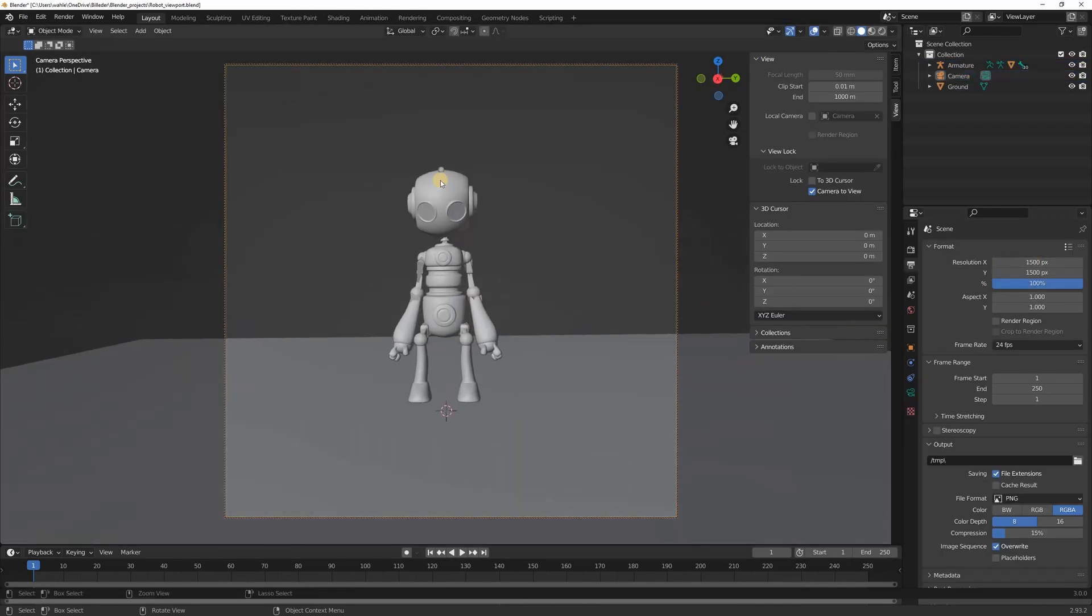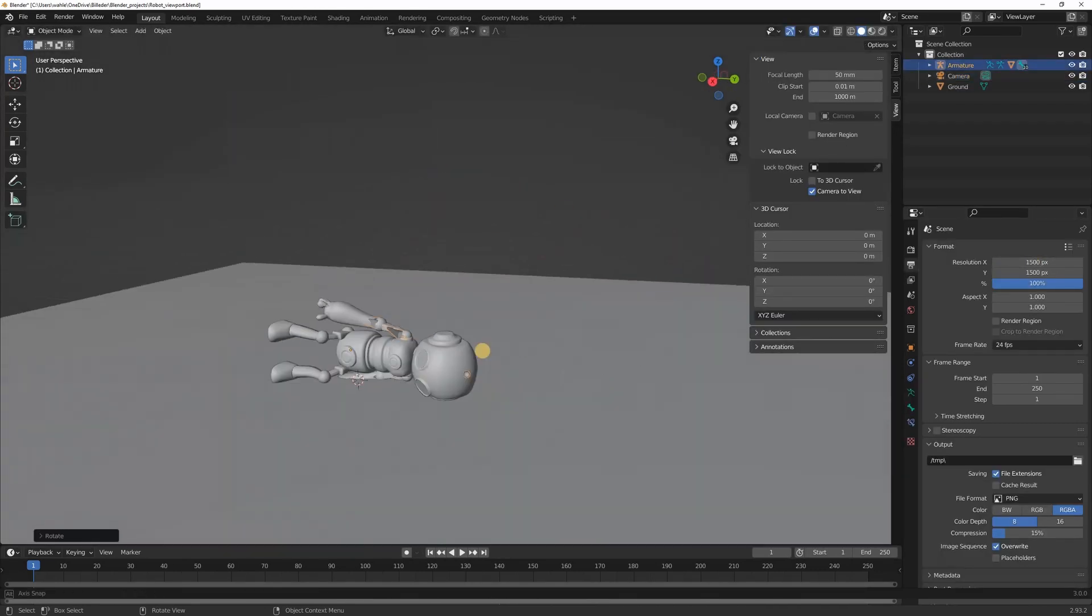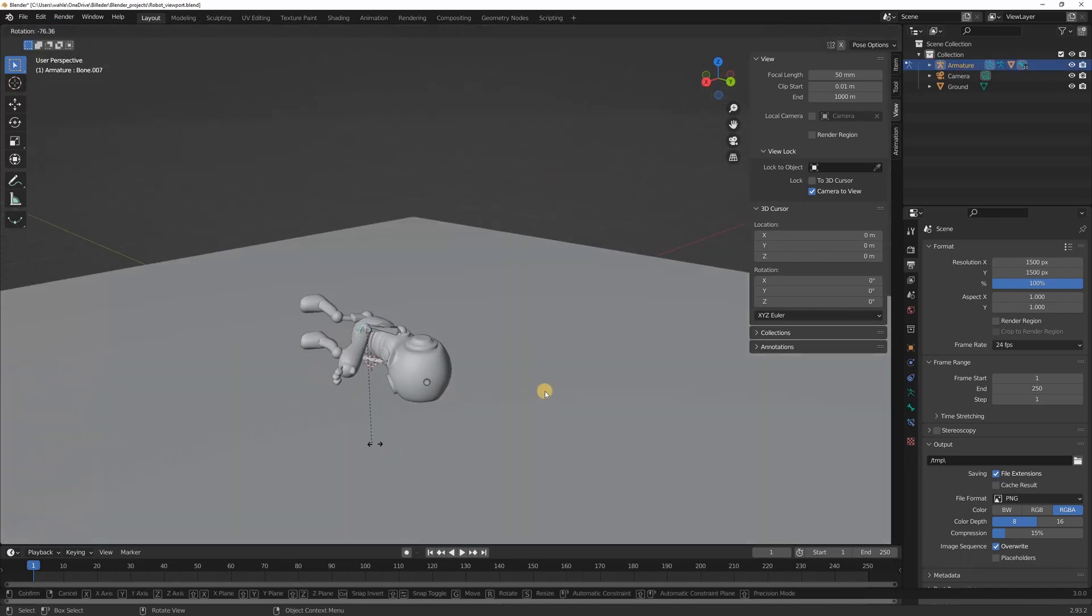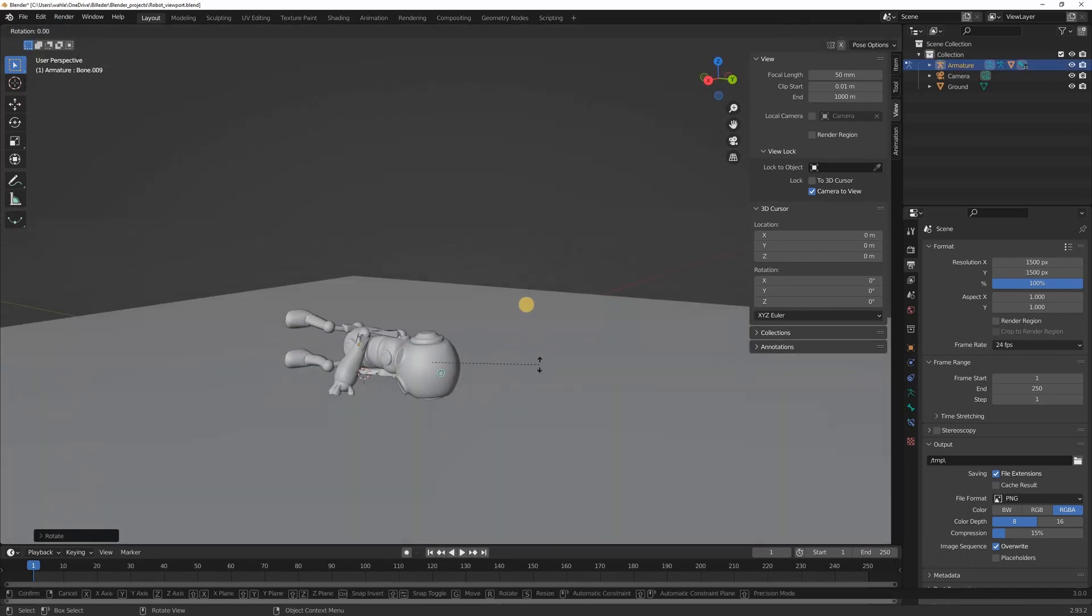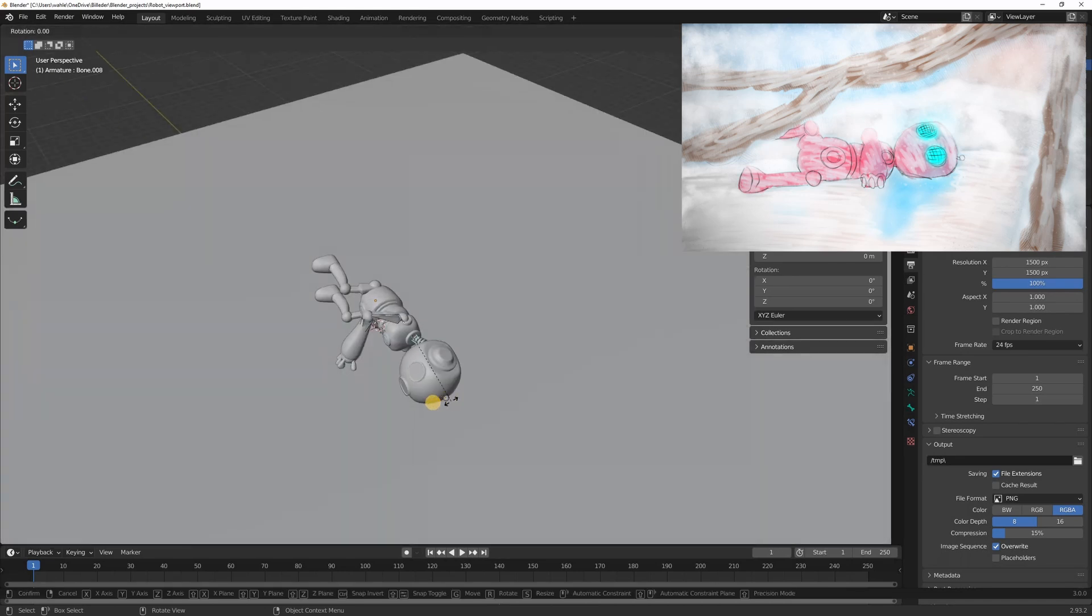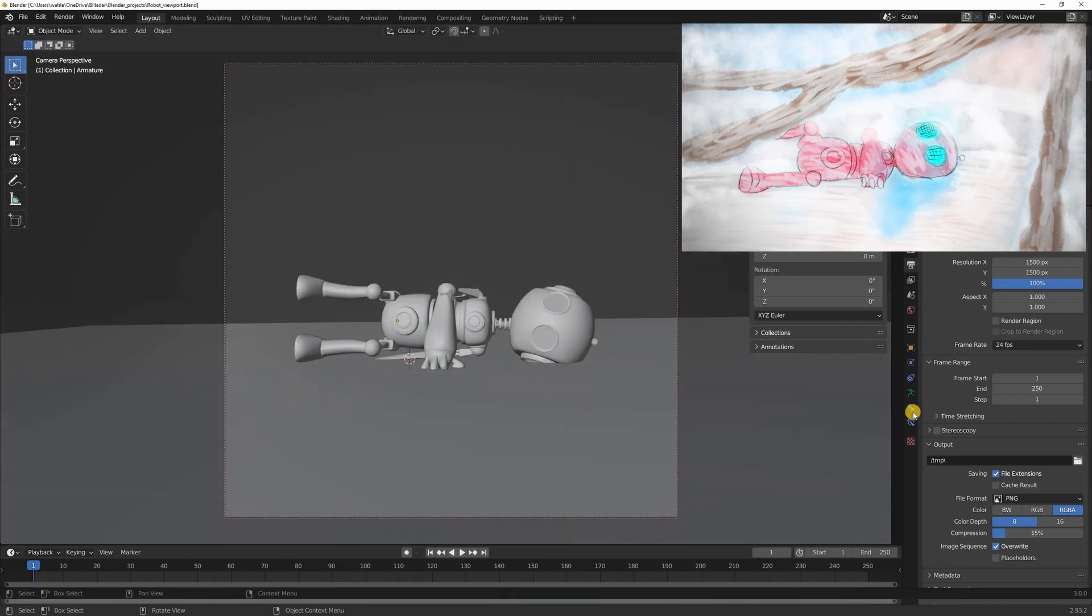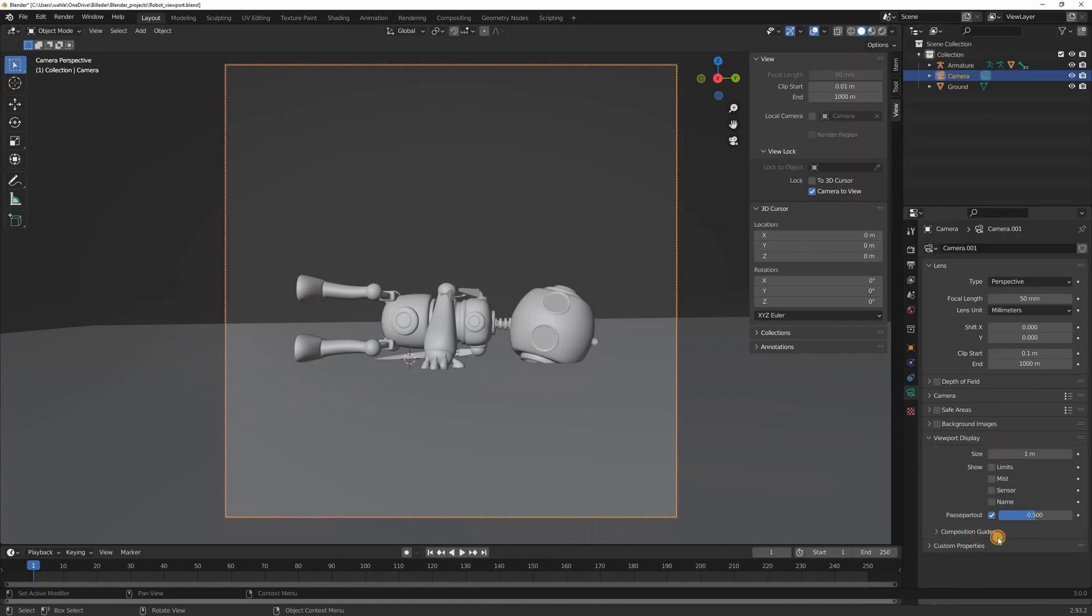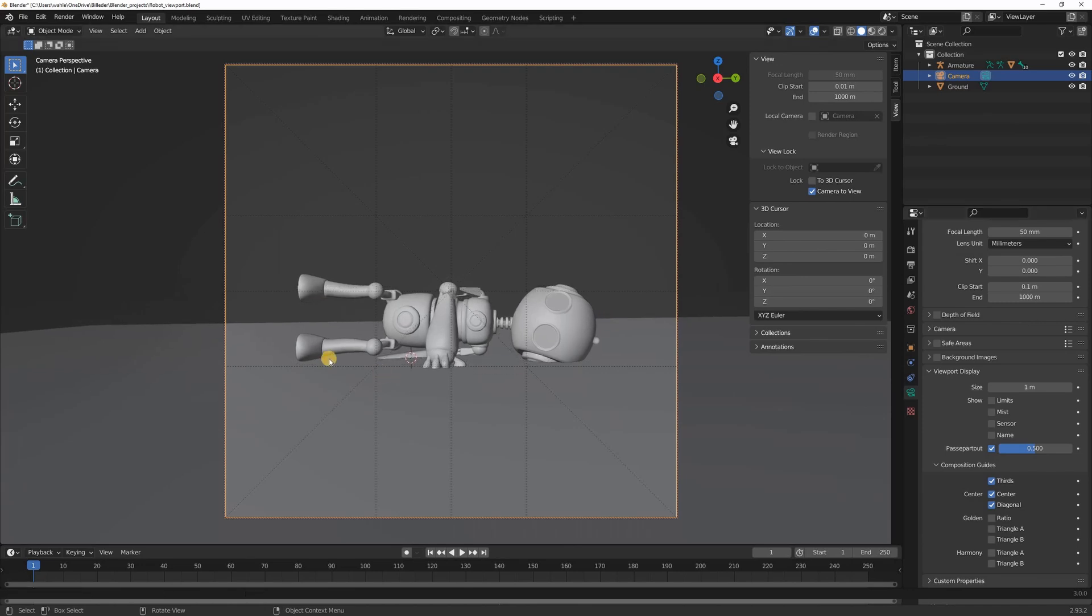I then set the render settings to 1500 by 1500 and started posing my model. I tried to match my concept art as best as I could which was pretty straightforward. To ensure that I have control over the composition I always select the camera, go under viewport display and choose composition guides. From here you can choose everything from ruler thirds, golden ratio and other tools to help you with the composition.